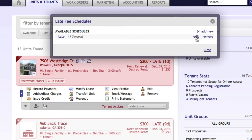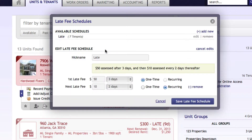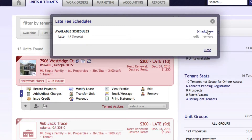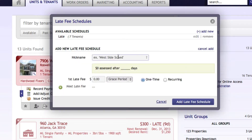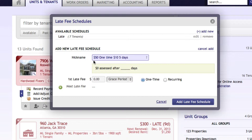To edit the existing one, we select 'Edit' and we can change any of the information at any time. We want to add a new one, so we select 'Add New,' create a name — the nickname can be anything you like, a description of the type of late fee schedule you are creating, or anything that would make sense to you. Here we're going to do $50 one time and $10 every five days after.